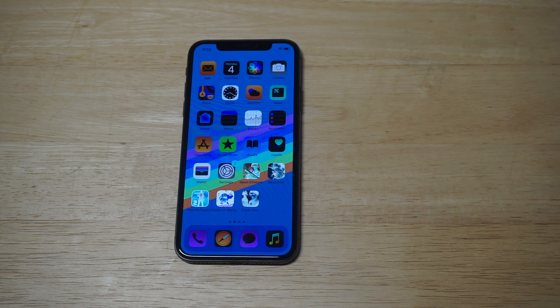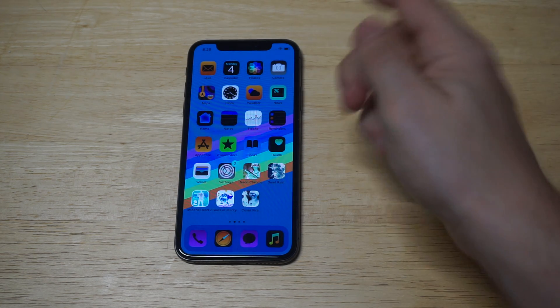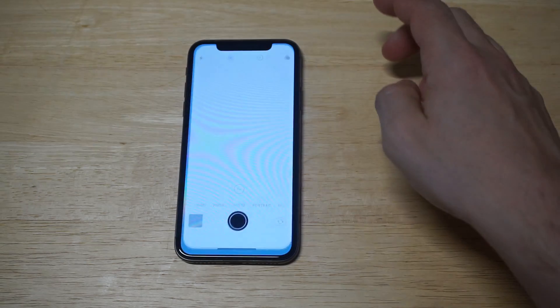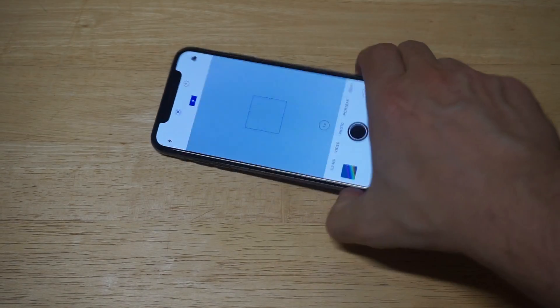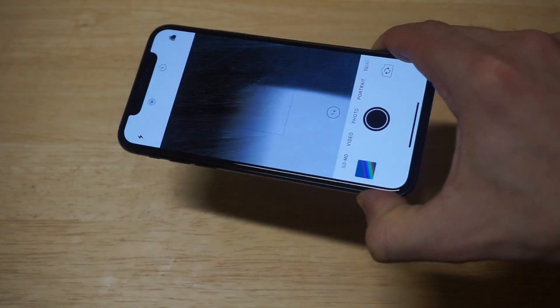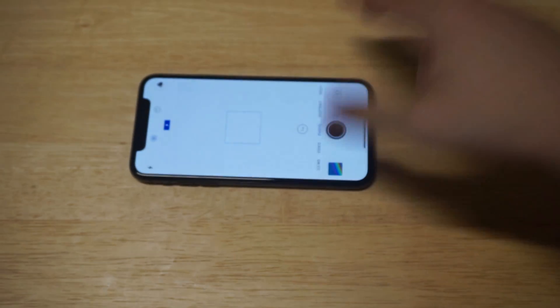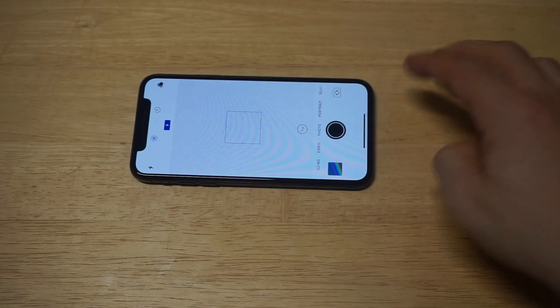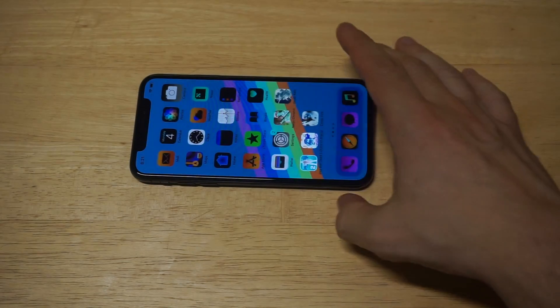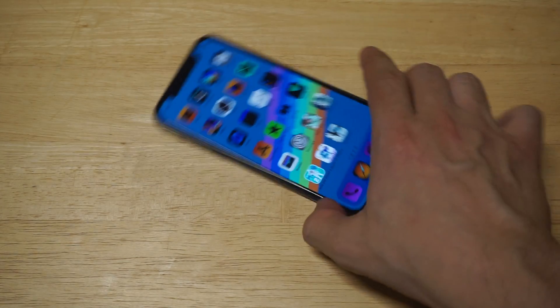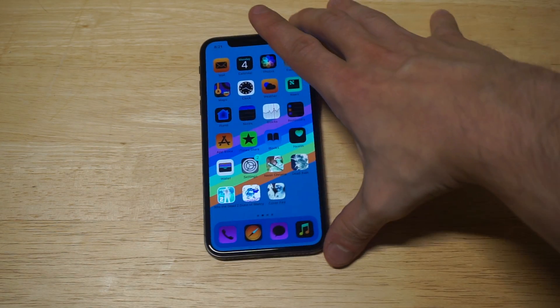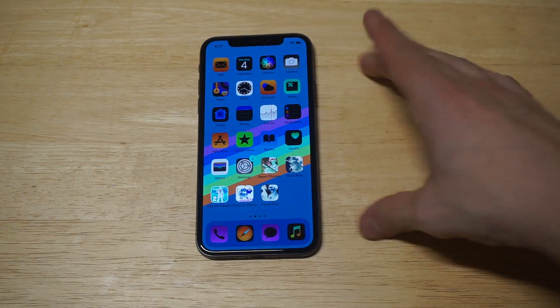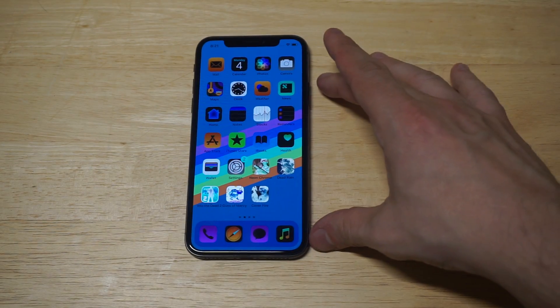It even works on the camera, so if you're shooting any kind of photos or video it'll invert the pictures too, which is really cool. That's kind of just another little tip if you want to take some crazy-looking photos or videos.